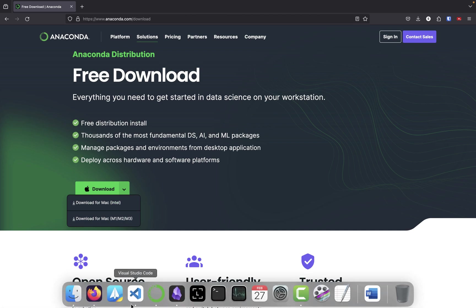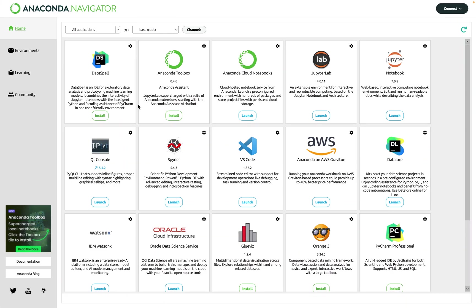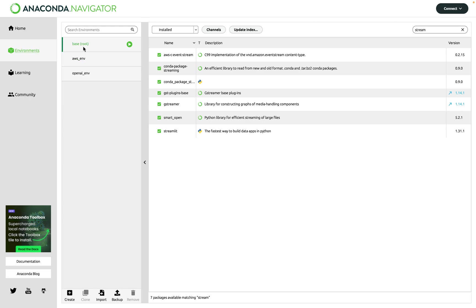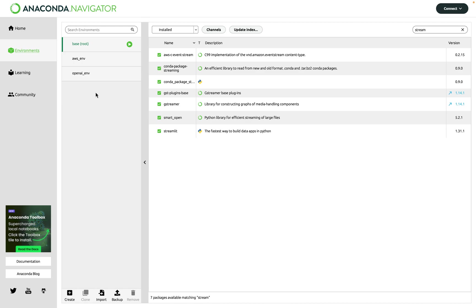Assuming you've paused the video and installed Anaconda, go down to your toolbar, select Anaconda, and you'll see a screen similar to this. What we're interested in is the Environments tab. Clicking it, you can see the base environment that comes with Anaconda, and I also have an AWS environment and an OpenAI environment for other projects. We're going to build a dedicated environment for Streamlit projects.